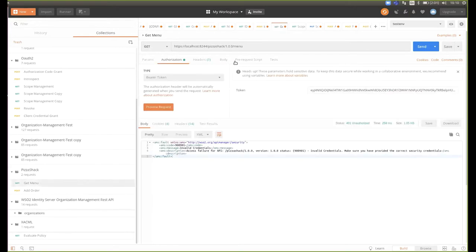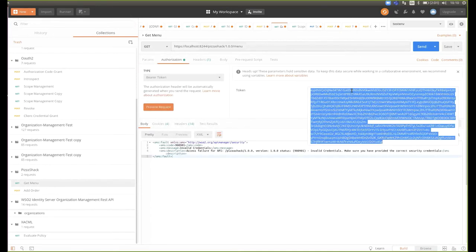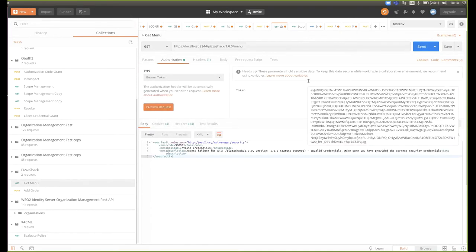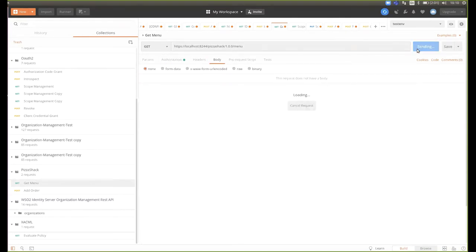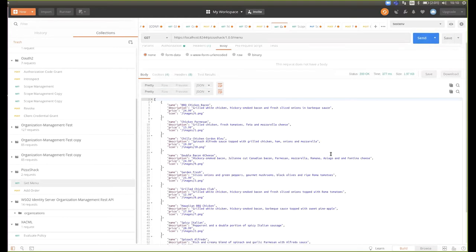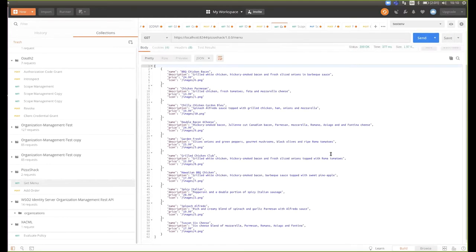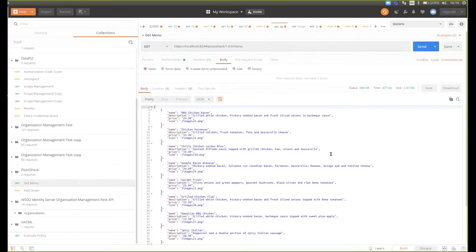Now it's invoking the GET menu API with the bearer token authorization. We paste the new token and send the request. Now we get the menu — it returns OK.